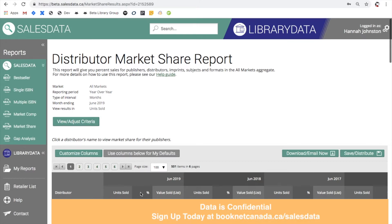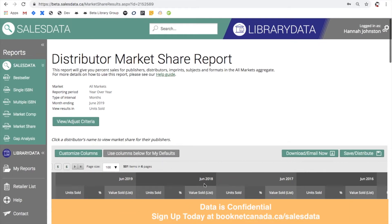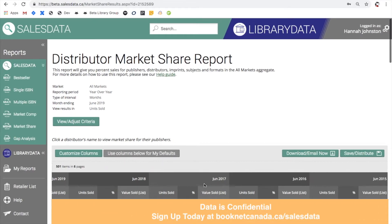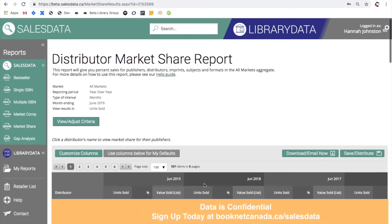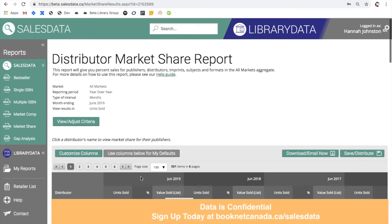So since we selected to view distributor market shares for June year-over-year, you can see we have the information starting for June 2019, 2018, 2016 and so on and so forth. Your market share reports will automatically be sorted in descending order by rank. Clicking on any of these column titles will re-sort the data. You can also select this one, the publisher, distributor, format or subject column to view your report in alphabetical order.